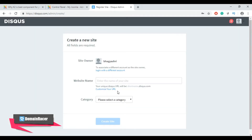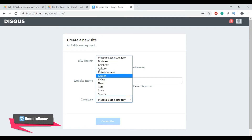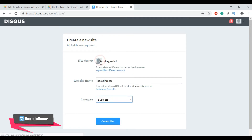The next step is to create a new site. Here enter a website name or site name — this is just for notification purposes, so call it anything you like. For example, I am going to add my website name as 'domain user'. Then select a category; here I am going to choose the business category.